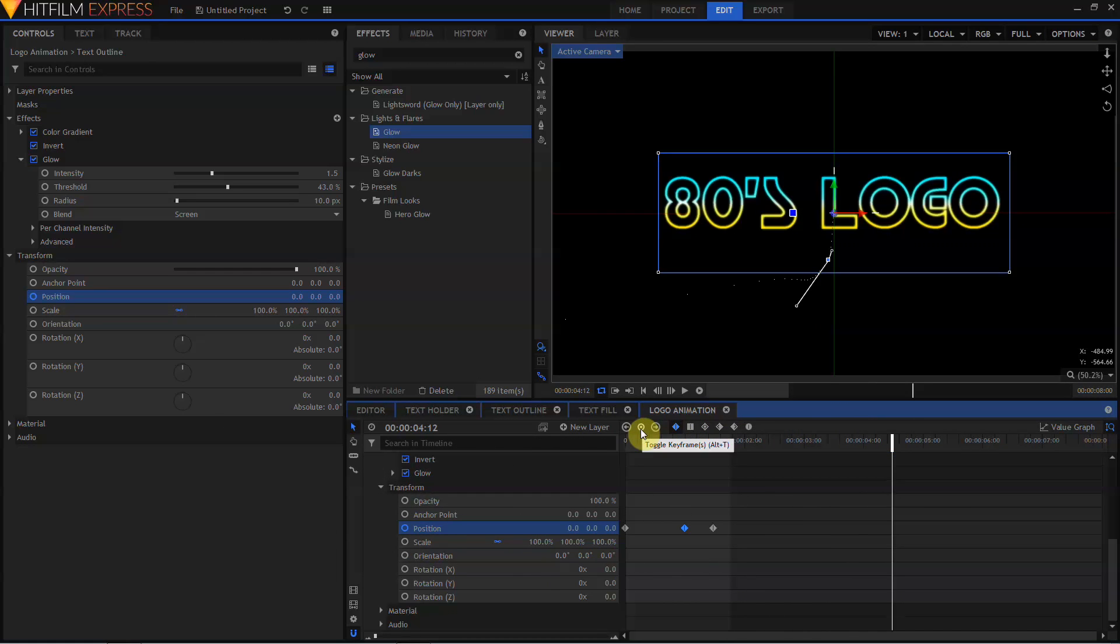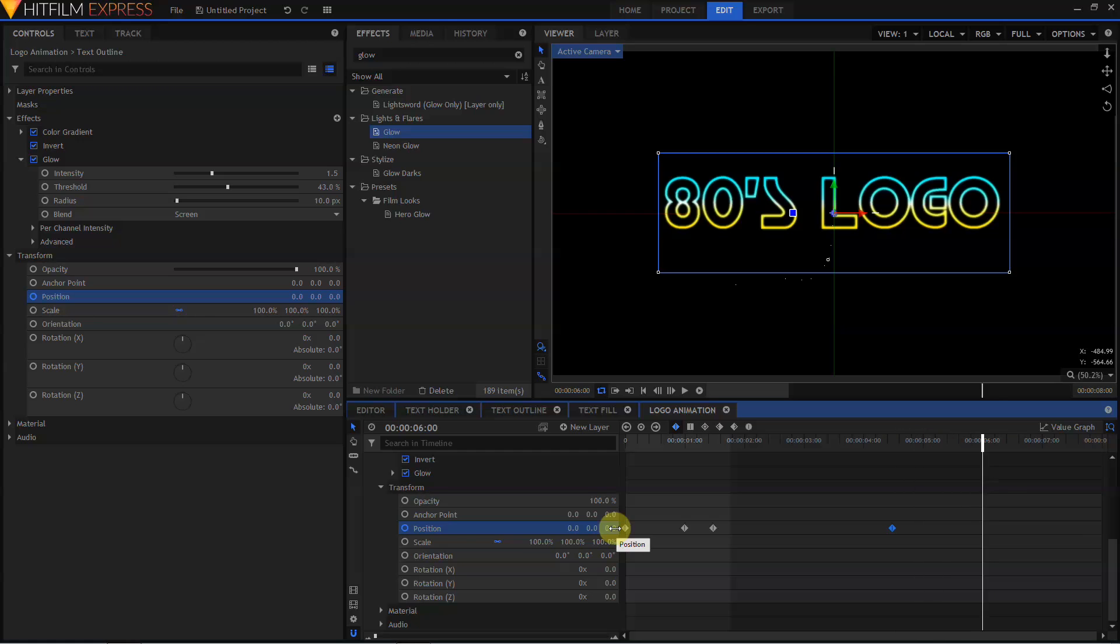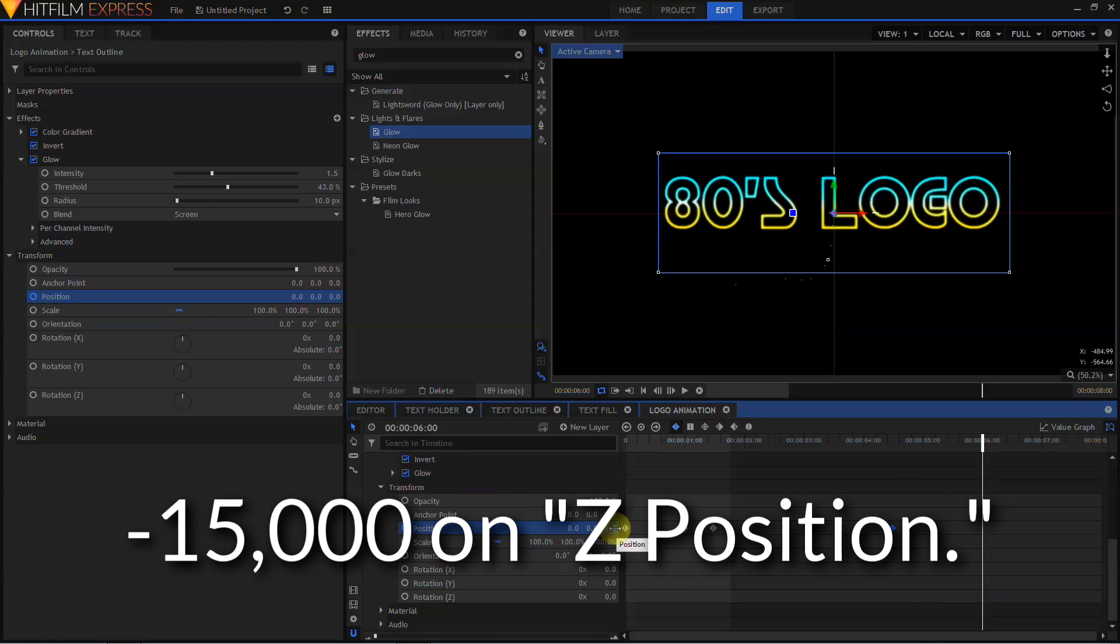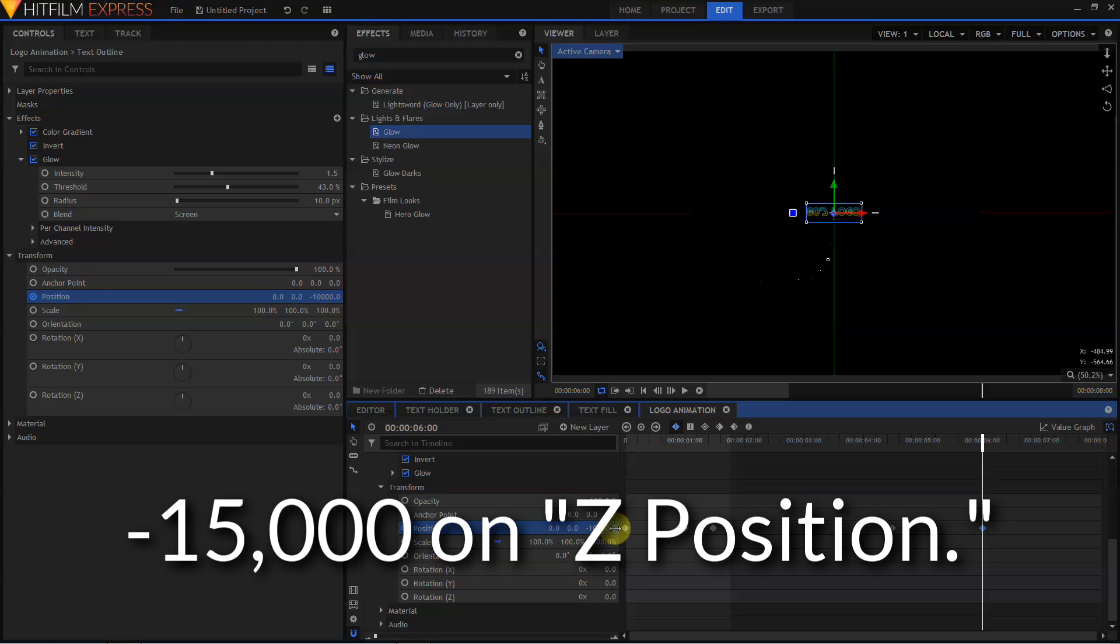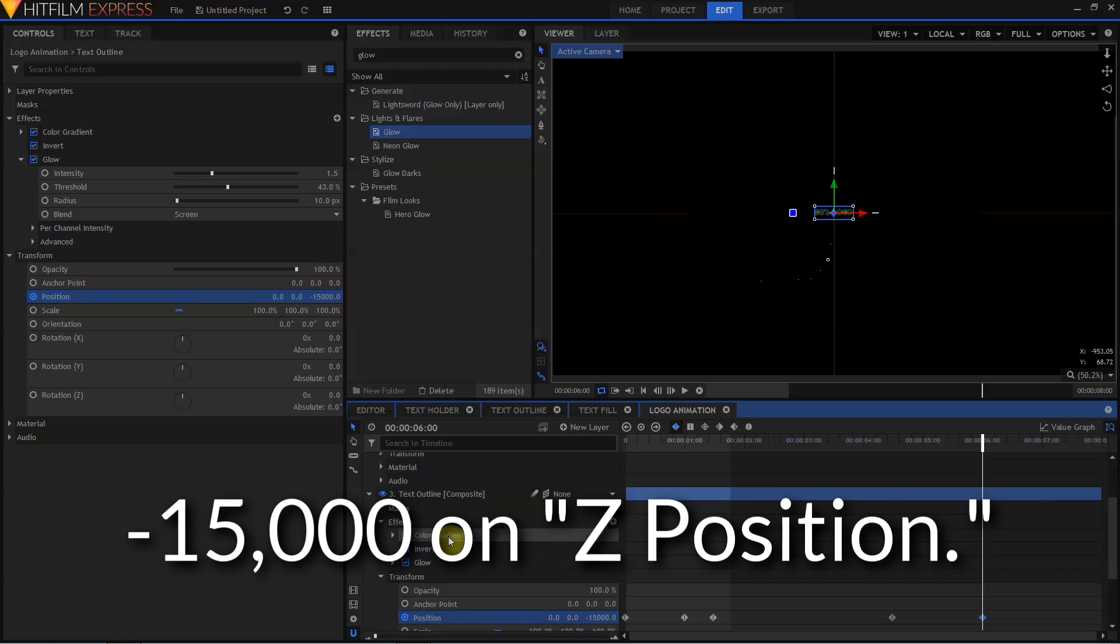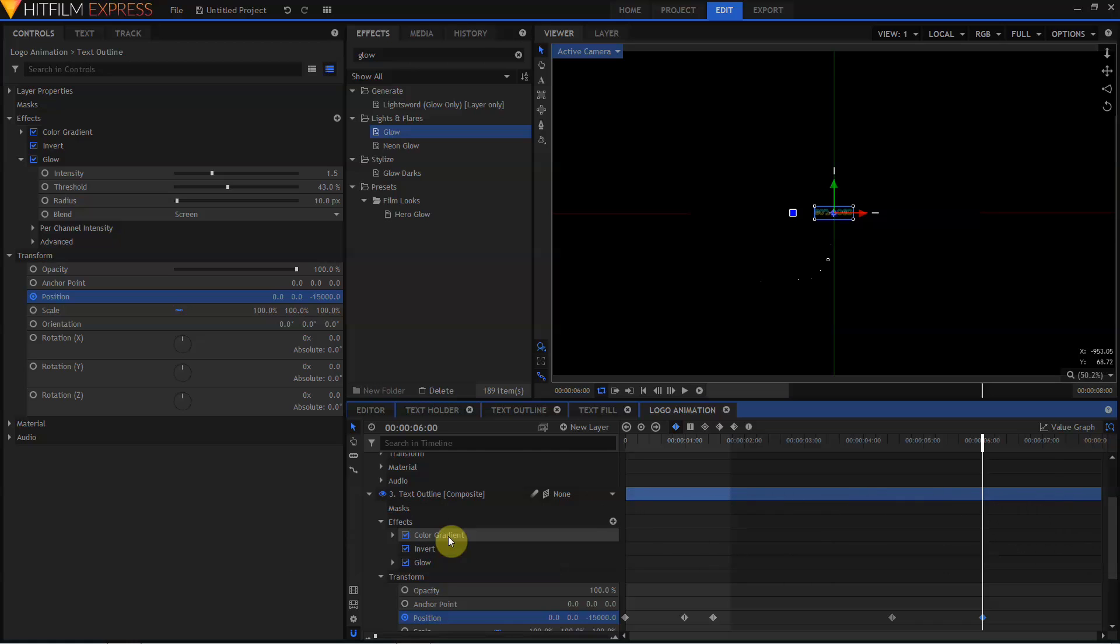Let's move the Playhead to 4 seconds and 12 frames. Move over here, and click the Toggle Keyframe button. Then we'll move the Playhead to 6 seconds. Come back to our Position controls, and I want to type in negative 10,000. Let's make that negative 15,000. And now we're ready to really get into the magic of the effect.